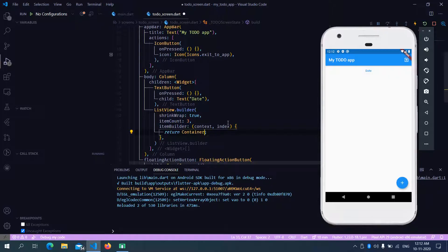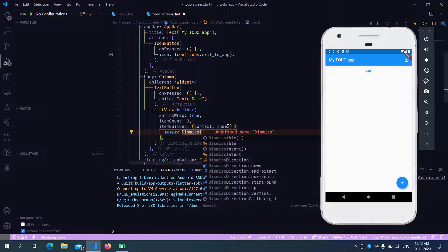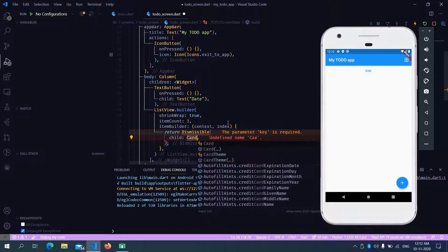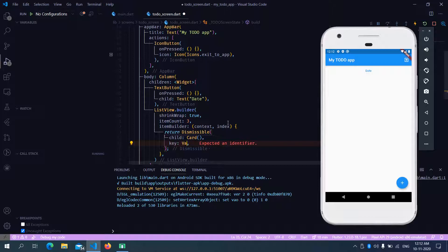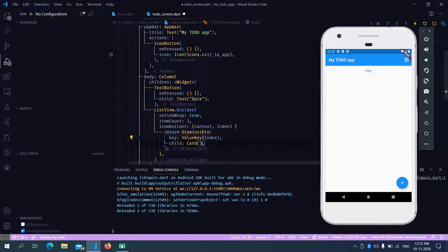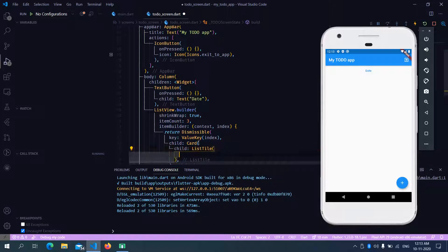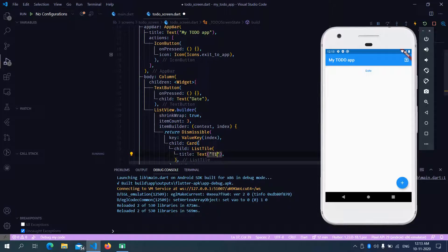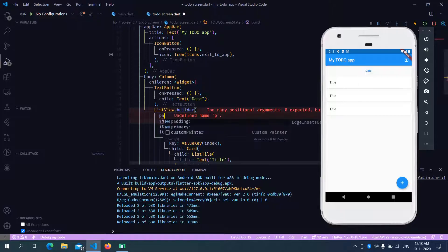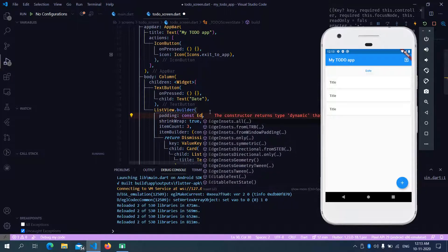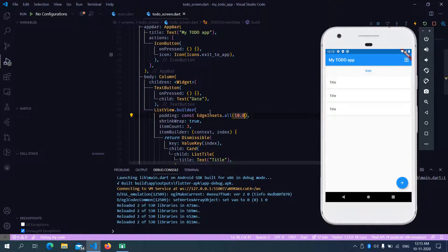Now we can start working on our list view builder. So let's start by adding our dismissible child. It requires a child — let's give it a card. It also requires a key. The key needs to be a different value each time, so we are going to use a value key and give it an index. The child of the card would be a list tile, and for the title we can add a text — 'Text title'. You can see that we have our dismissible ready. Let's add some padding to it — EdgeInsets.all(10).